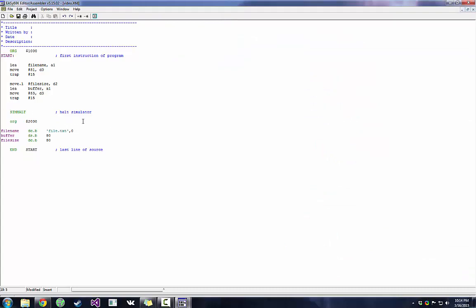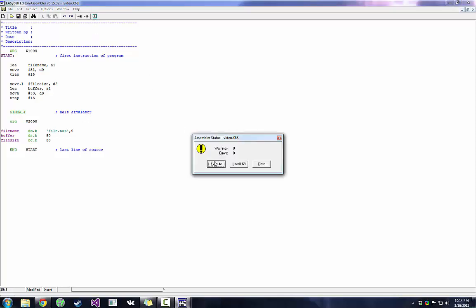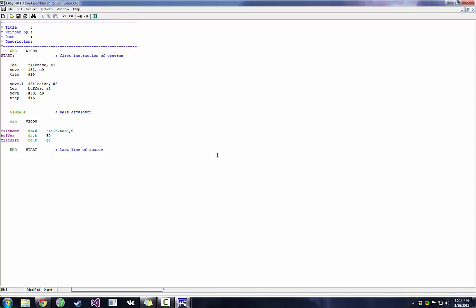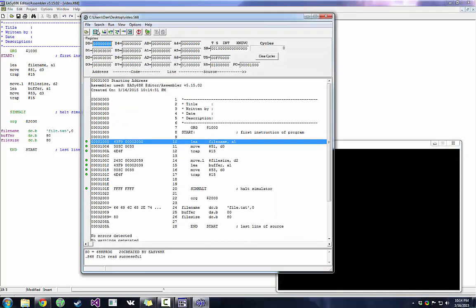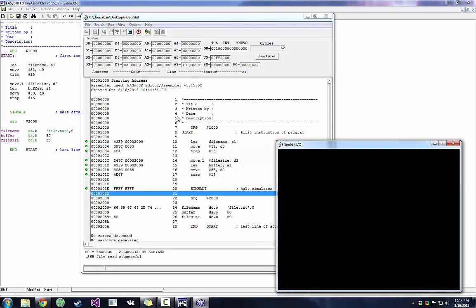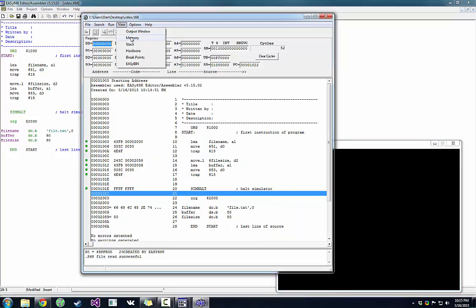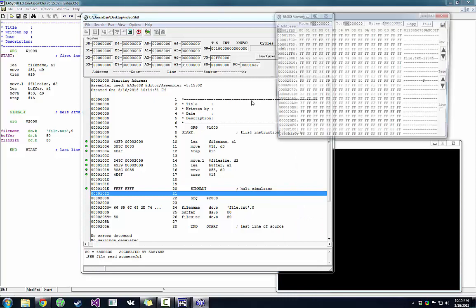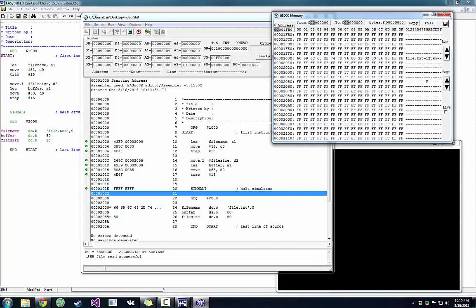So now buffer should contain our file. The moment of truth. Let's see if that worked. Cross your fingers. Okay. So buffer is going to be at 2,000 something. So let's check out our memory. And yeah, there it is. So 31, 32, 33, 34, 35. That's our file.